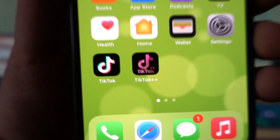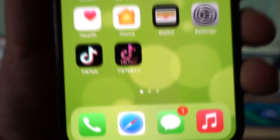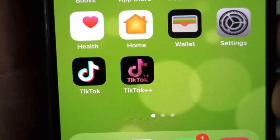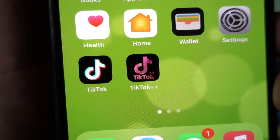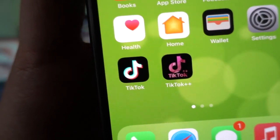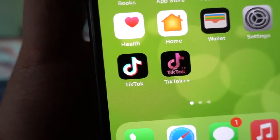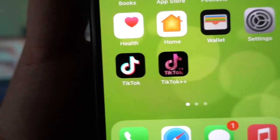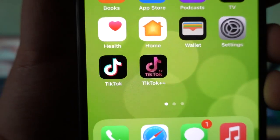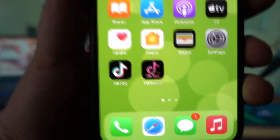Hi everyone, so in this video I'll be showing you how to verify your TikTok account and it's pretty simple. I'm going to be comprehensively explaining how to basically verify your TikTok account.